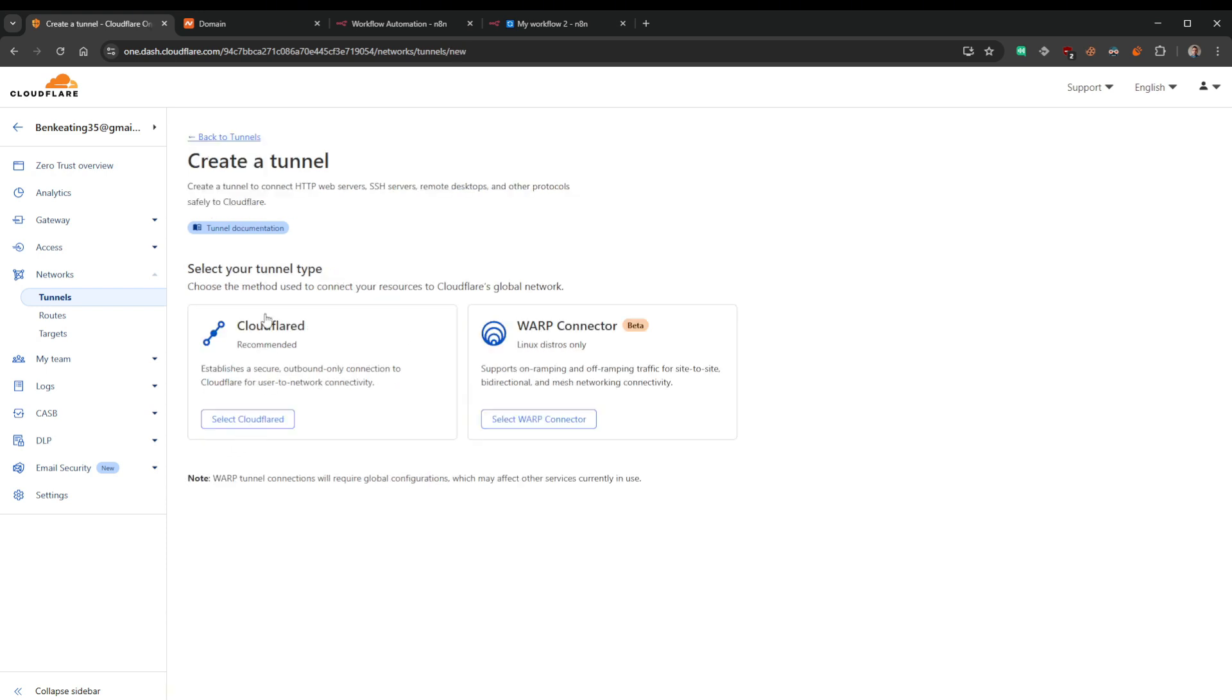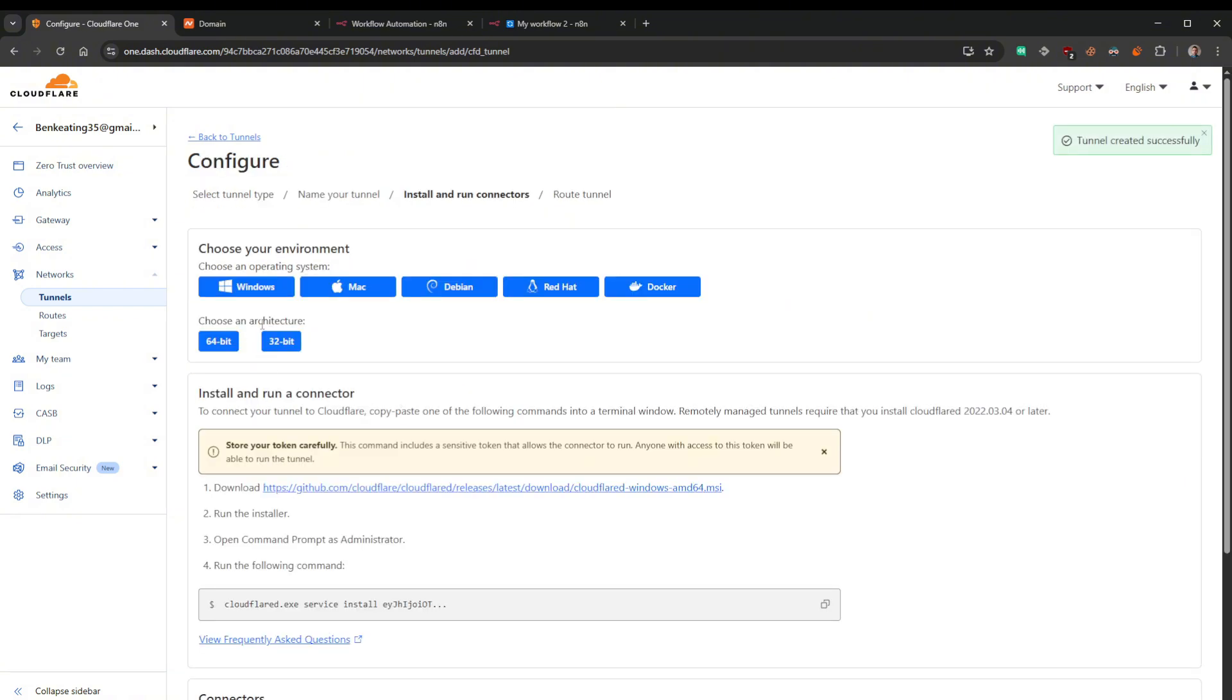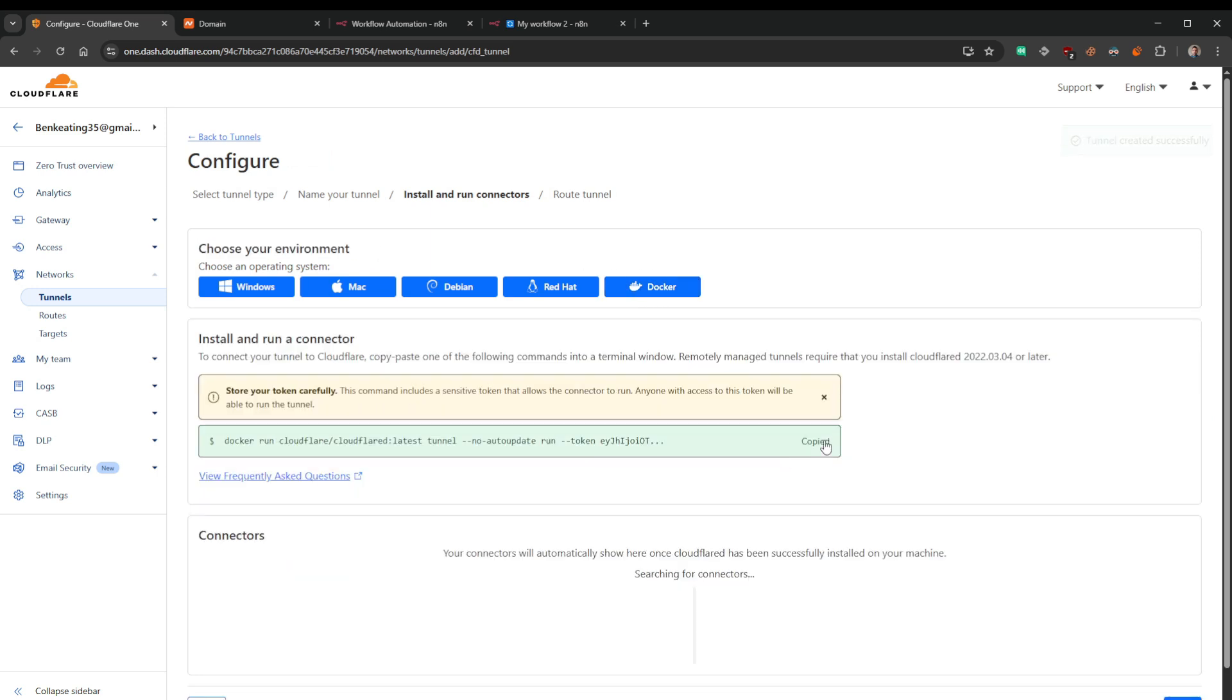Once you're presented with this screen then head over to Networks, come over to Tunnels, and this is where we're going to create our first tunnel. So we'll click Add Tunnel, we'll come over to Cloudflared, we'll select this Cloudflared. You can name this whatever you want, my network, whatever makes sense to you, whatever you're using it for.